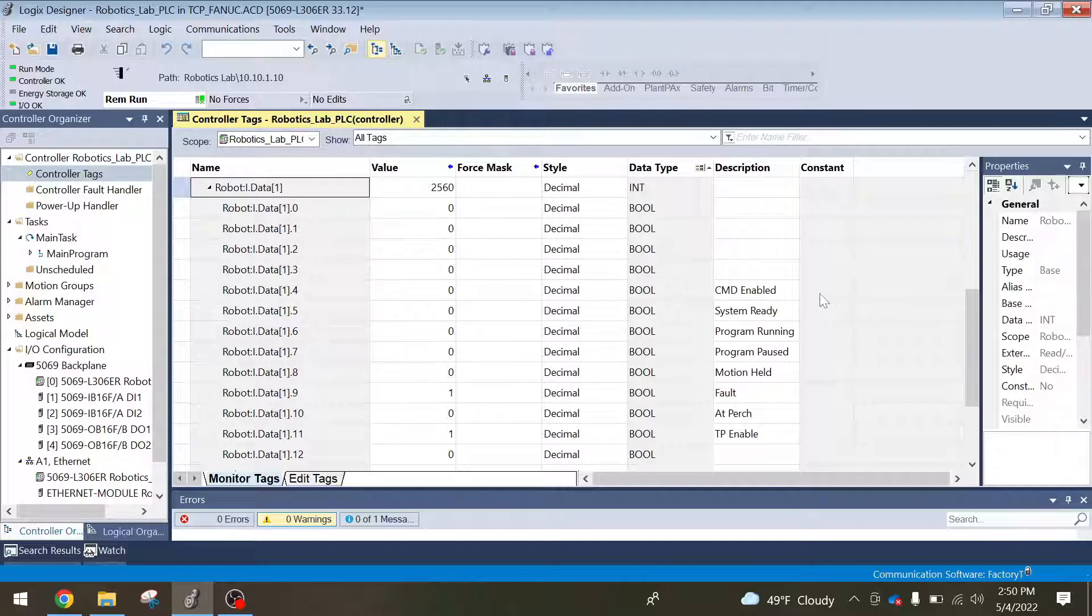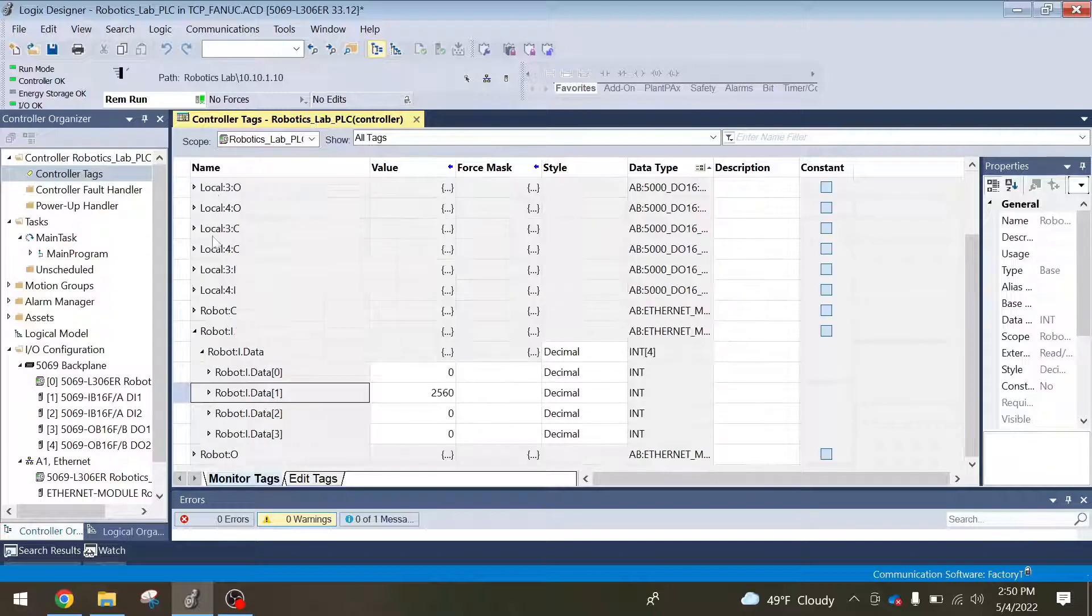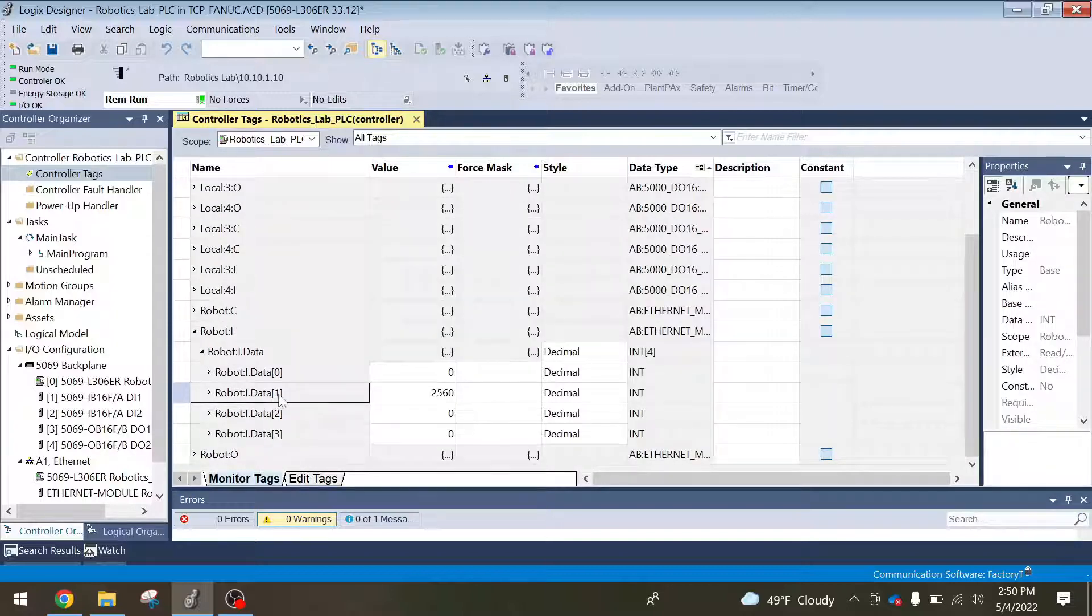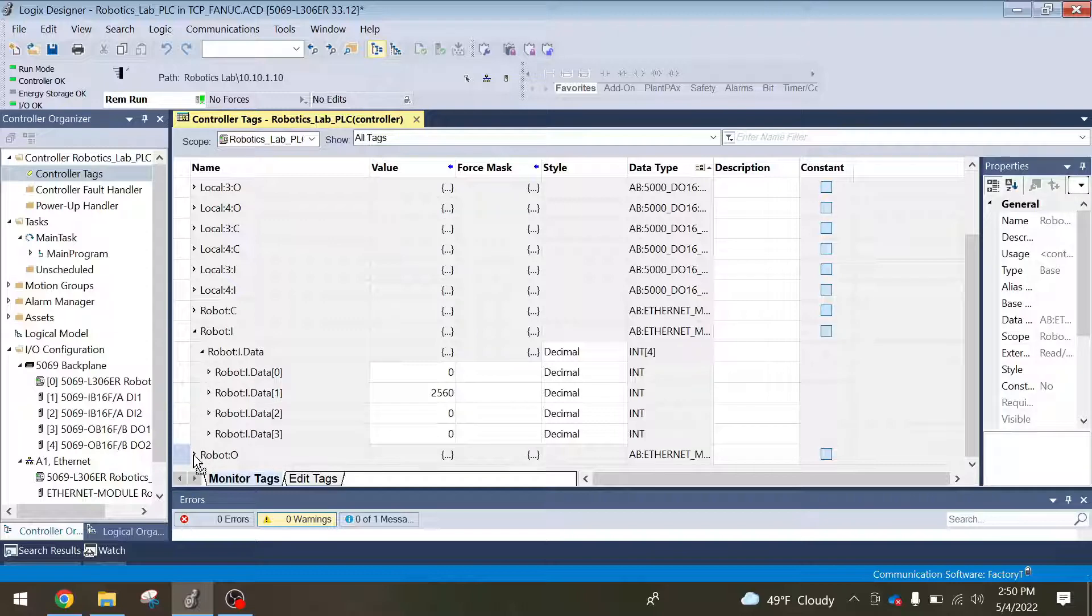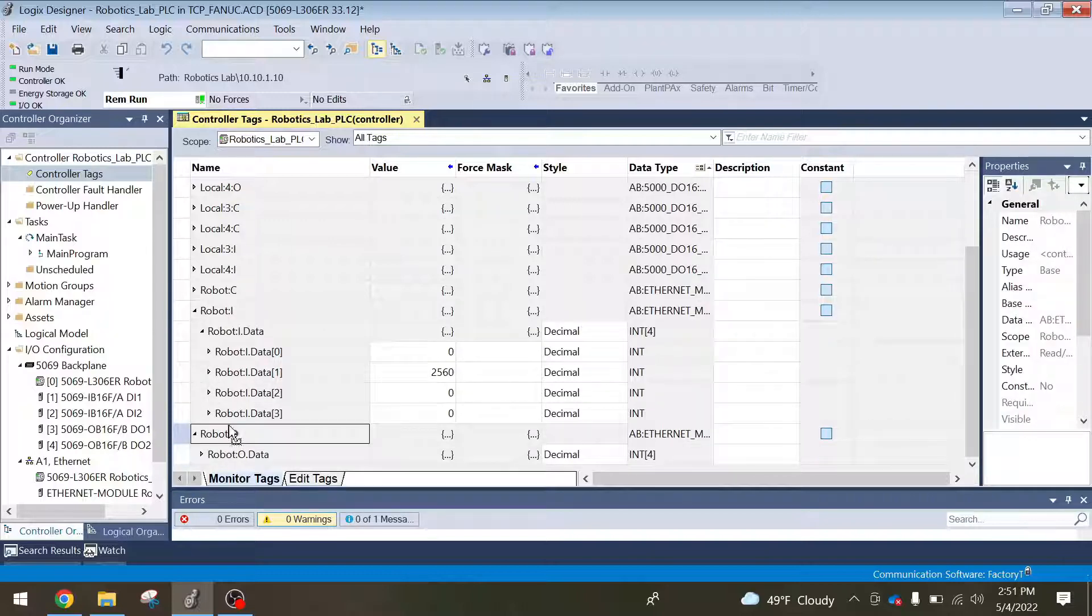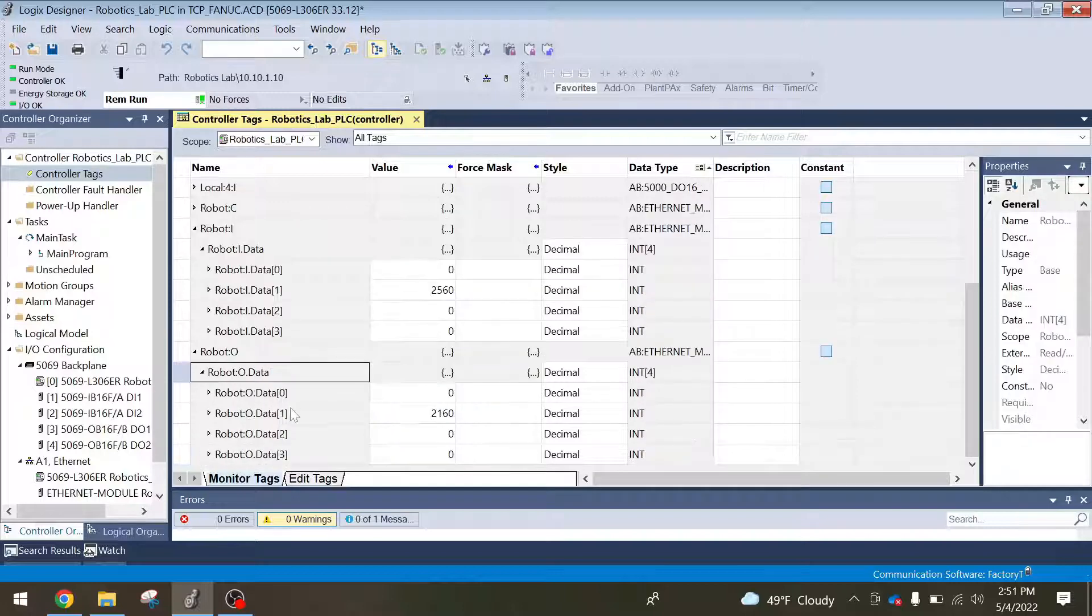So now if we come over here, we know that that first bit is going to start on word number one and it'll be on data point number four. So we can come dive into our robot outputs. So I can open it.